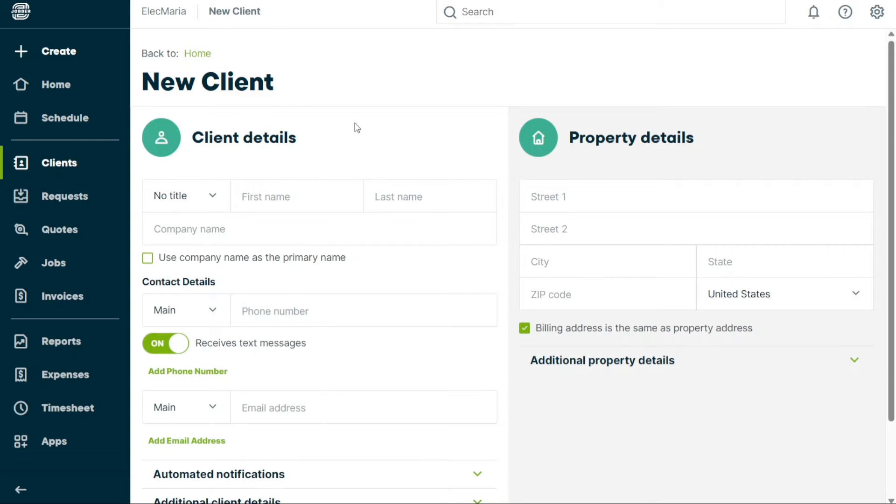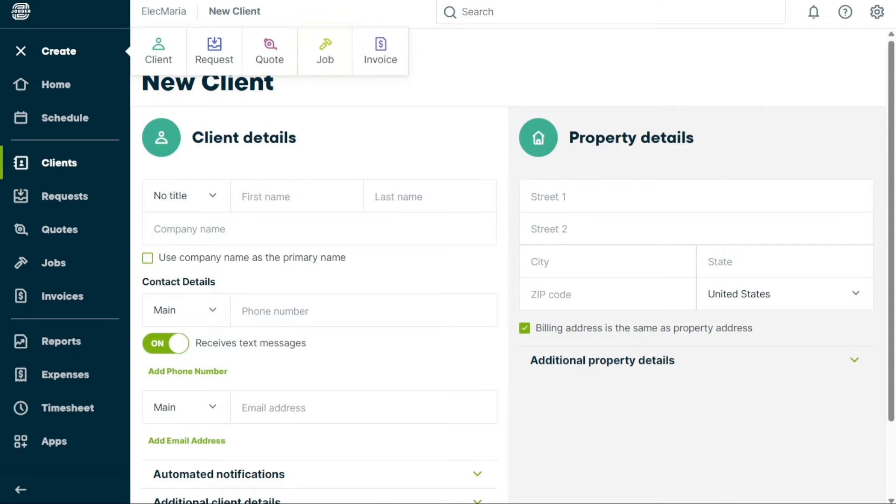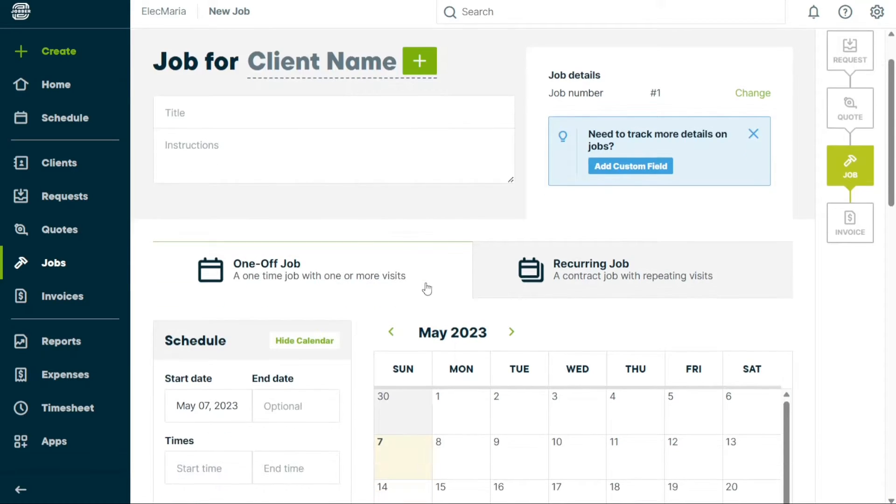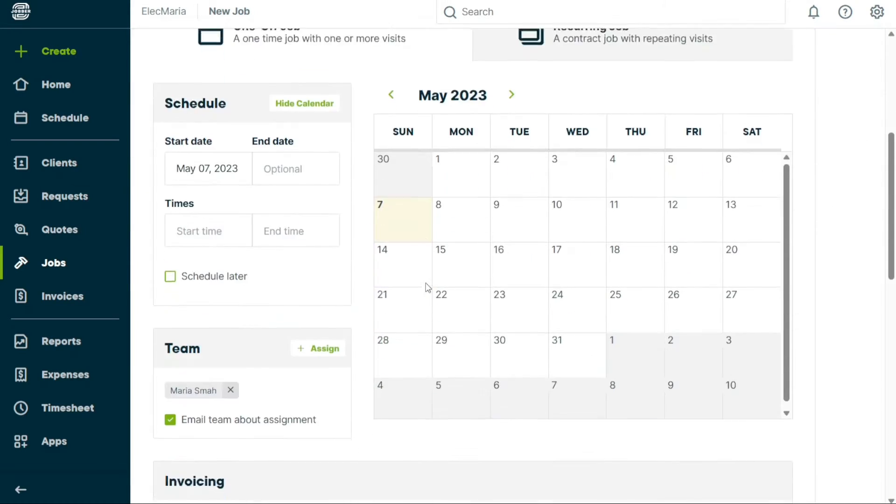Jobber is an award-winning platform designed to assist small home services businesses with organizing their entire operations. This includes scheduling jobs, managing crews, invoicing customers, and collecting payments.